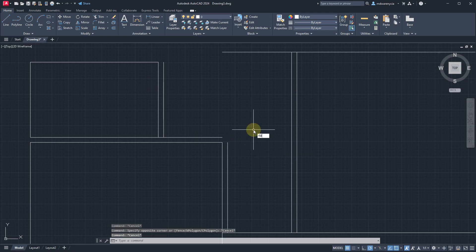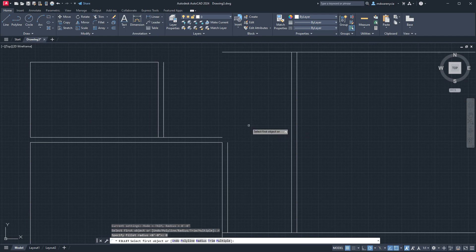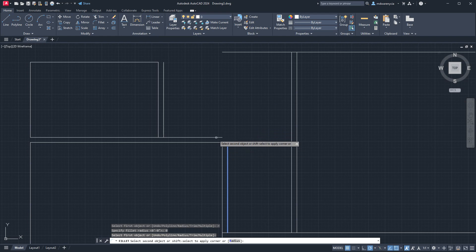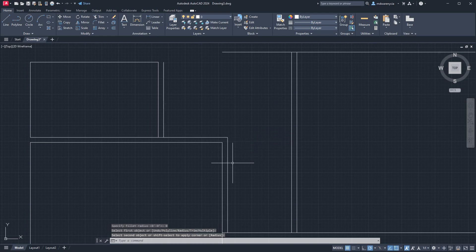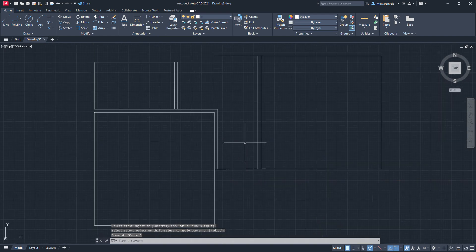And we'll do a fillet — not fill, fillet. Radius zero is a nice way to select two lines and close that corner right there.